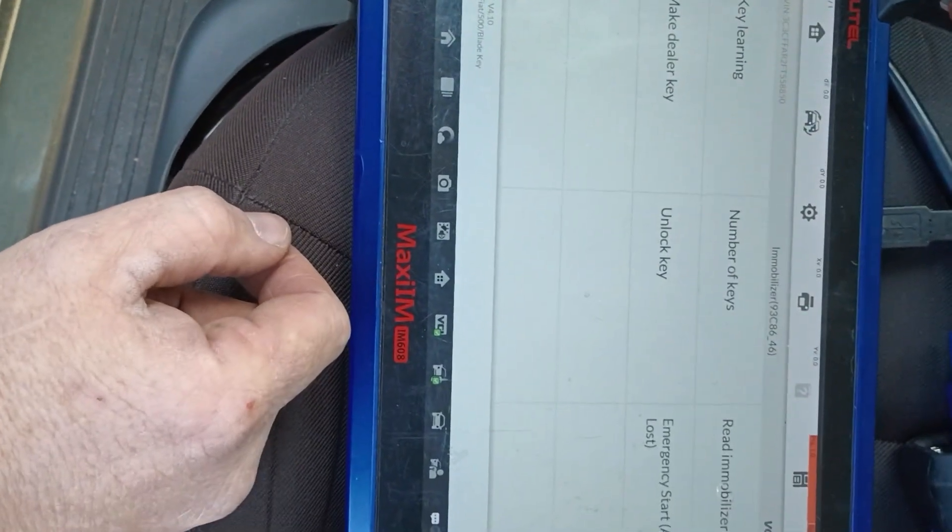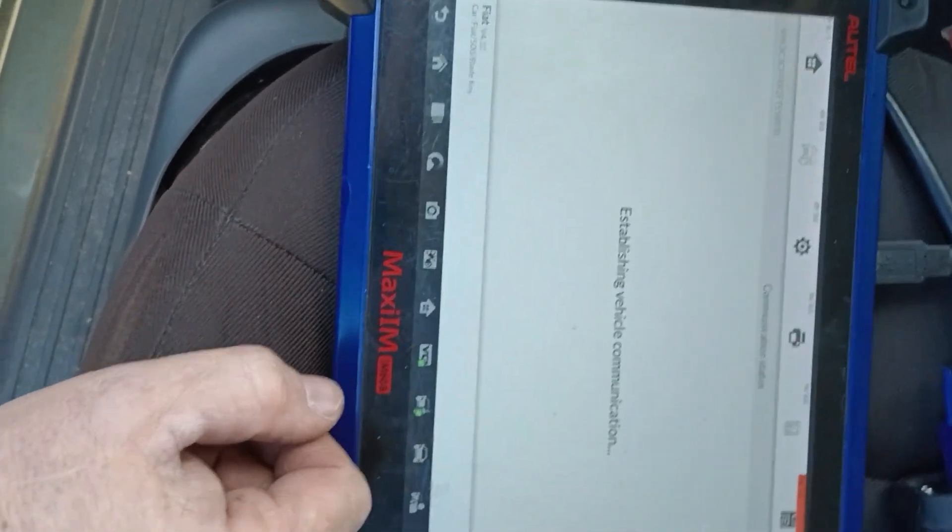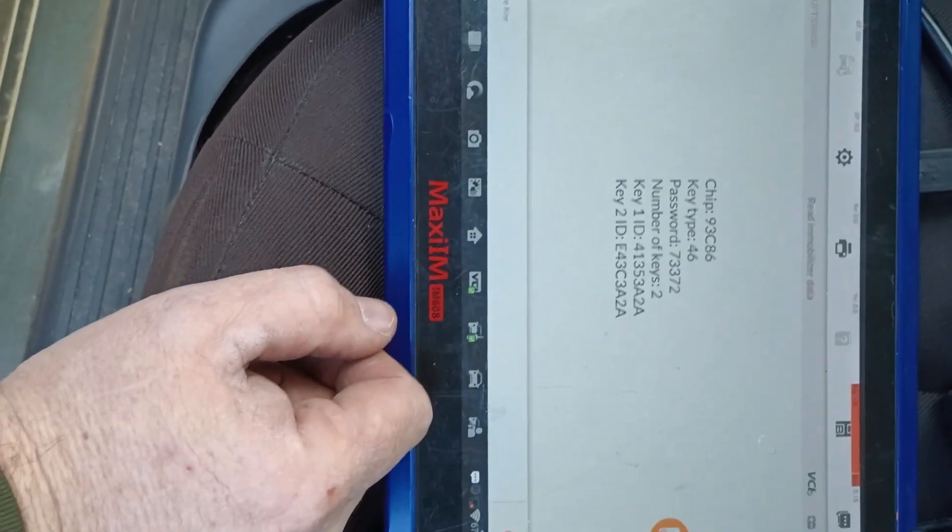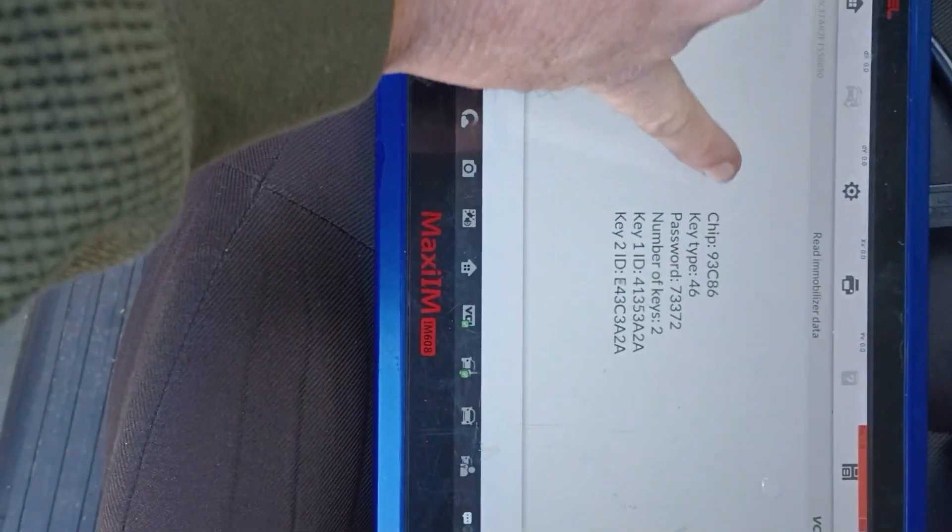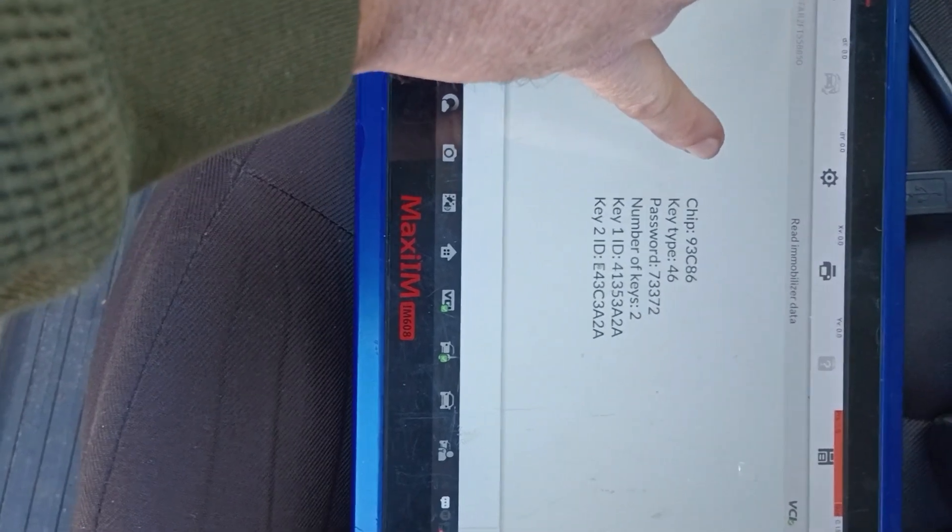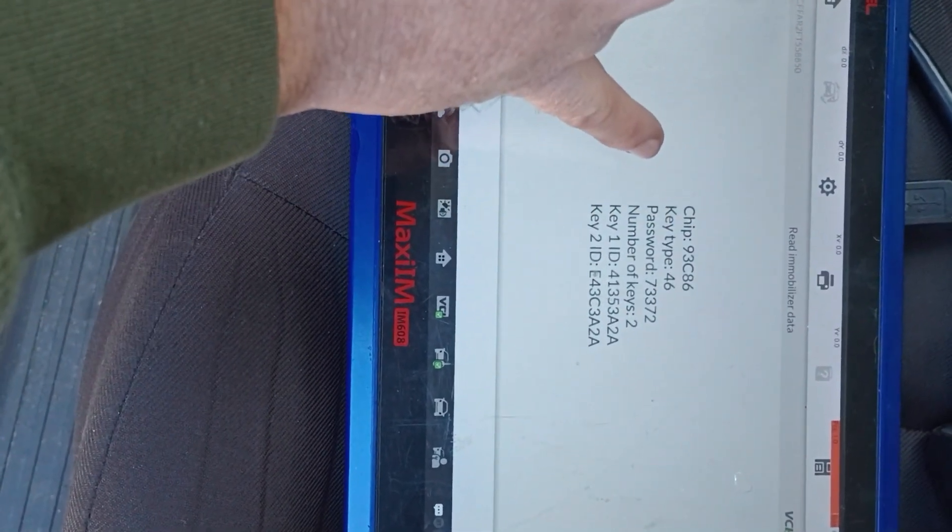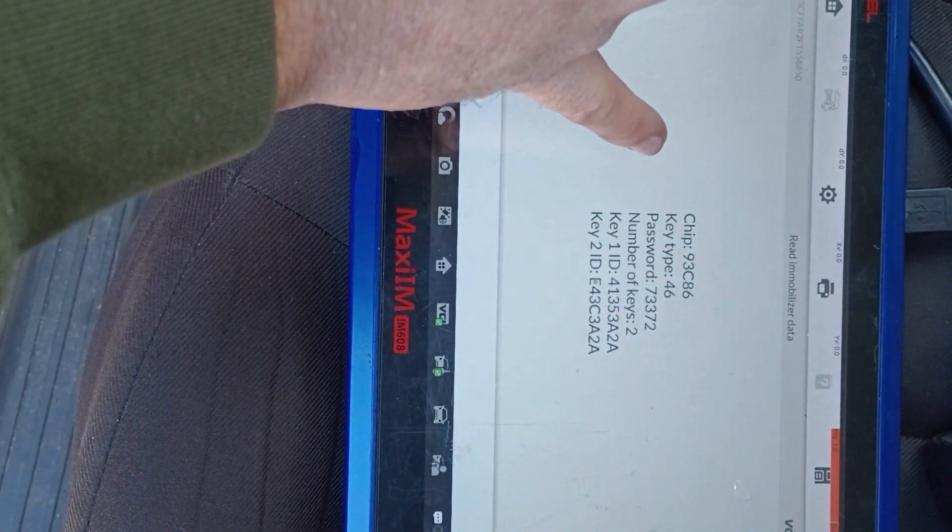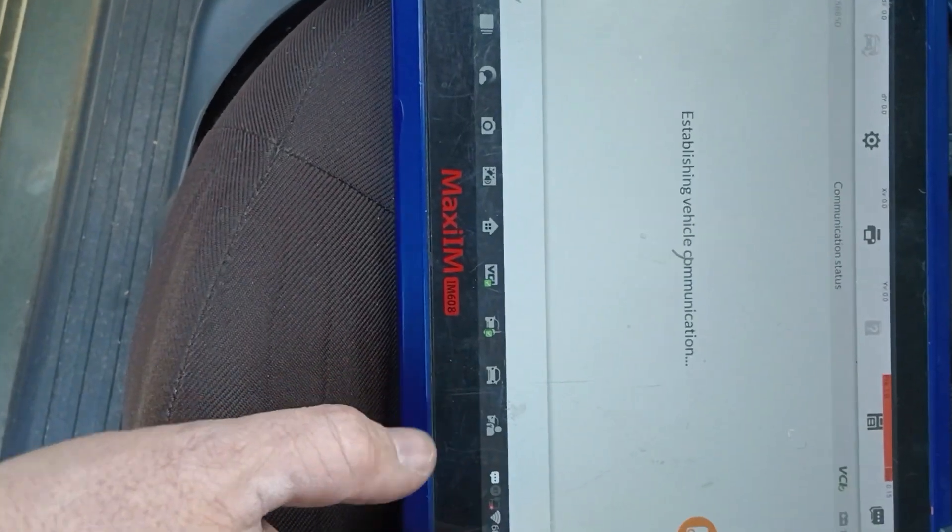Immobilizer function. Let's see if we can read the immobilizer data real quick. We can. We can see that it is a 93CH6. We see the password there, 73372, and we see it's got two keys in the system.